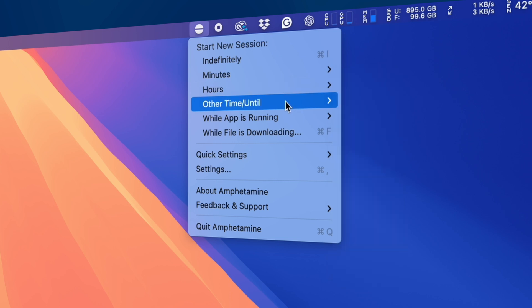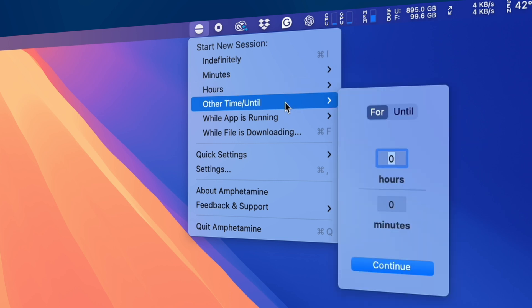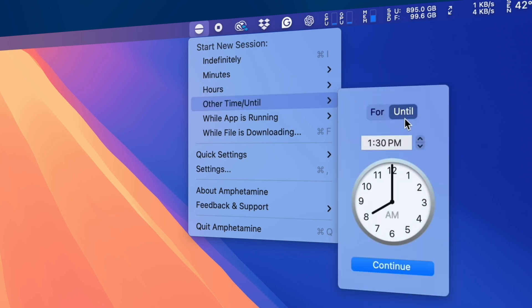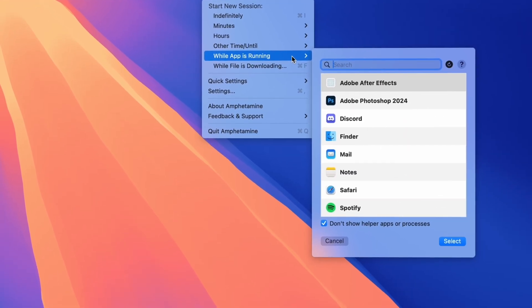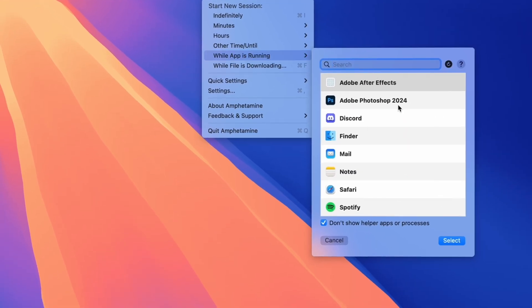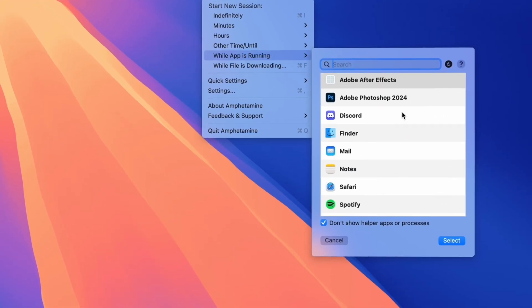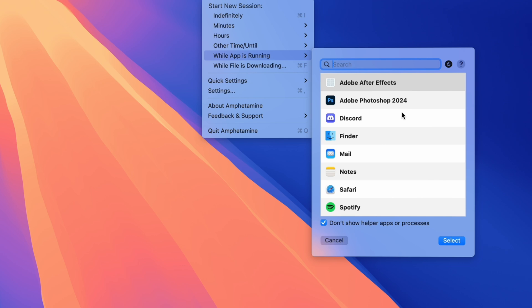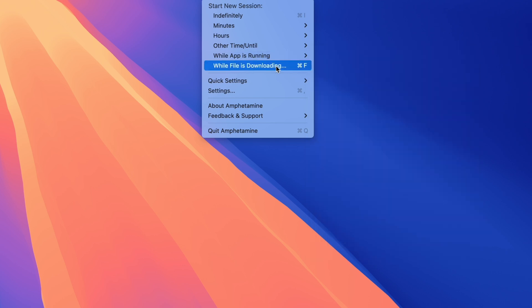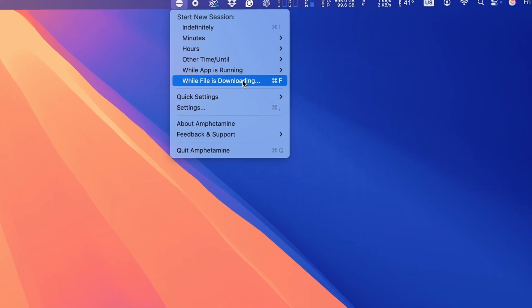It lives in the menu bar of your Mac, and it allows you to set a specific time frame when your Mac is not allowed to go to sleep. You can also use this to tell your Mac to not sleep when a specific application is running, or when a certain file is being downloaded.